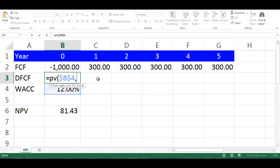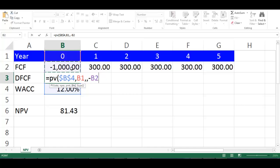Comma. Choose cell B1 which is the number of years. Comma. Another comma, because there is no payment. Negative B2 which is the free cash flow. Press Enter.